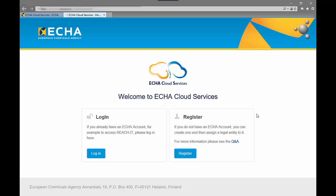If you already have an ECHA account to access one of the ECHA IT tools such as REACH, IUCLID or R4BP you can directly log in.